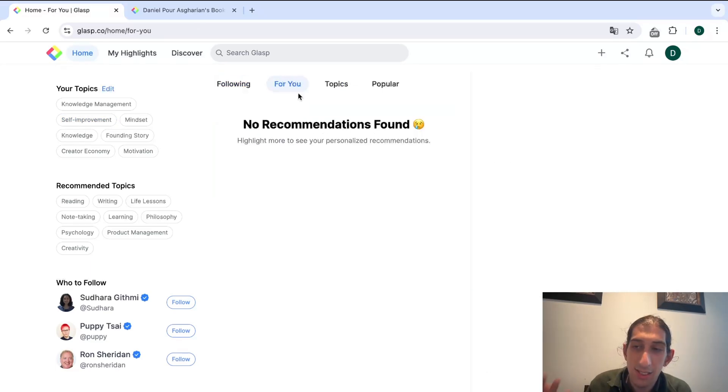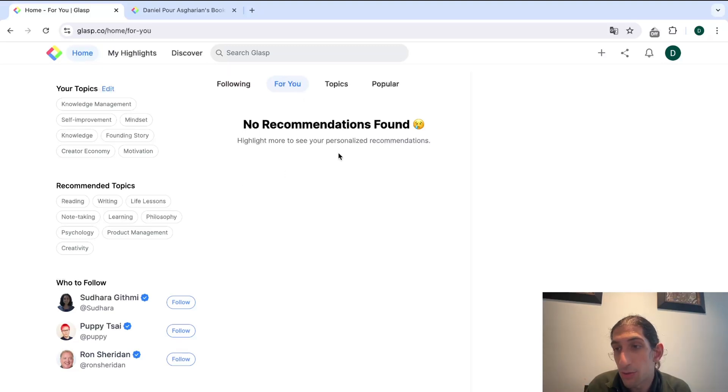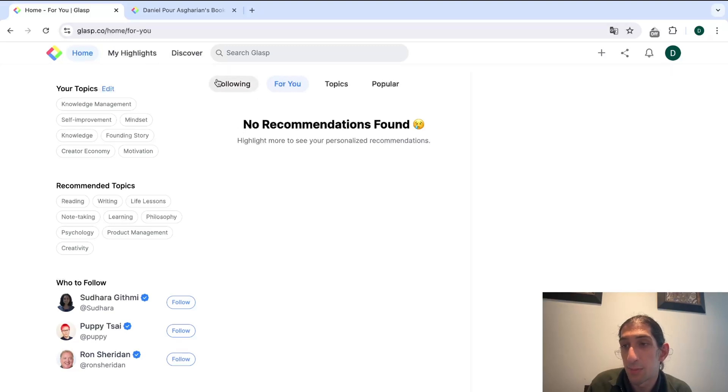This isn't something I have tested out personally, but I think it is really cool that they have it. I don't have enough highlights for this to actually give me personalized recommendations.